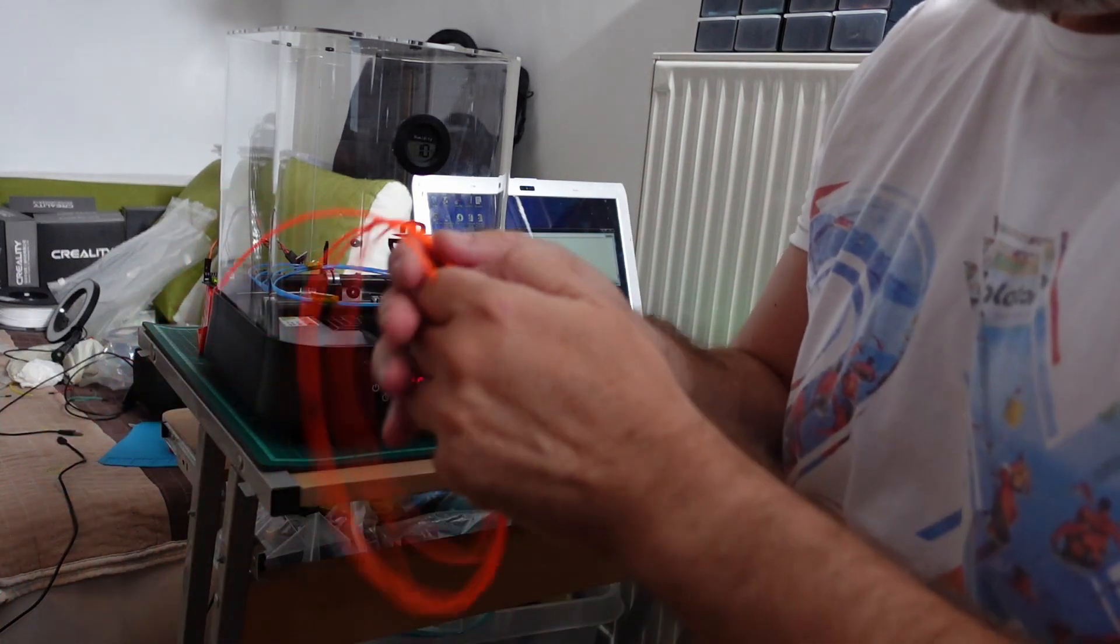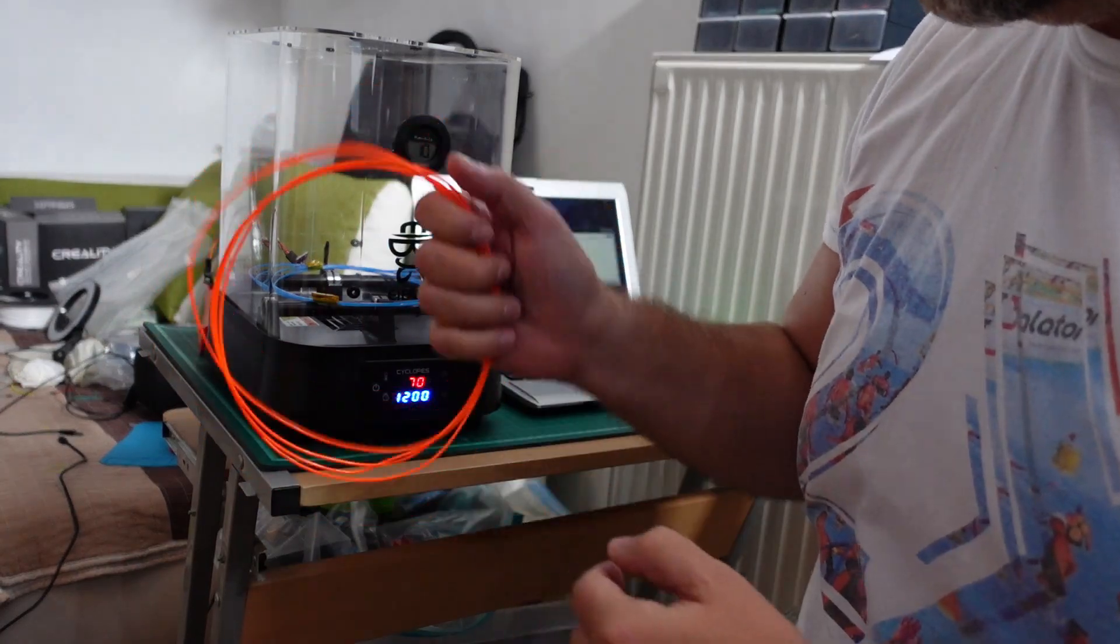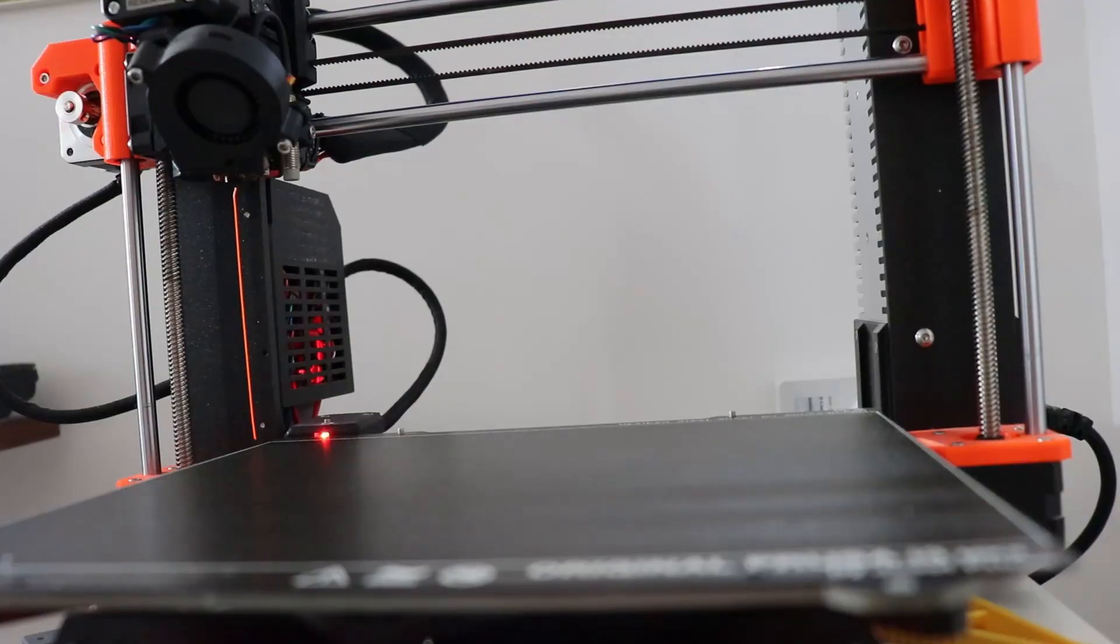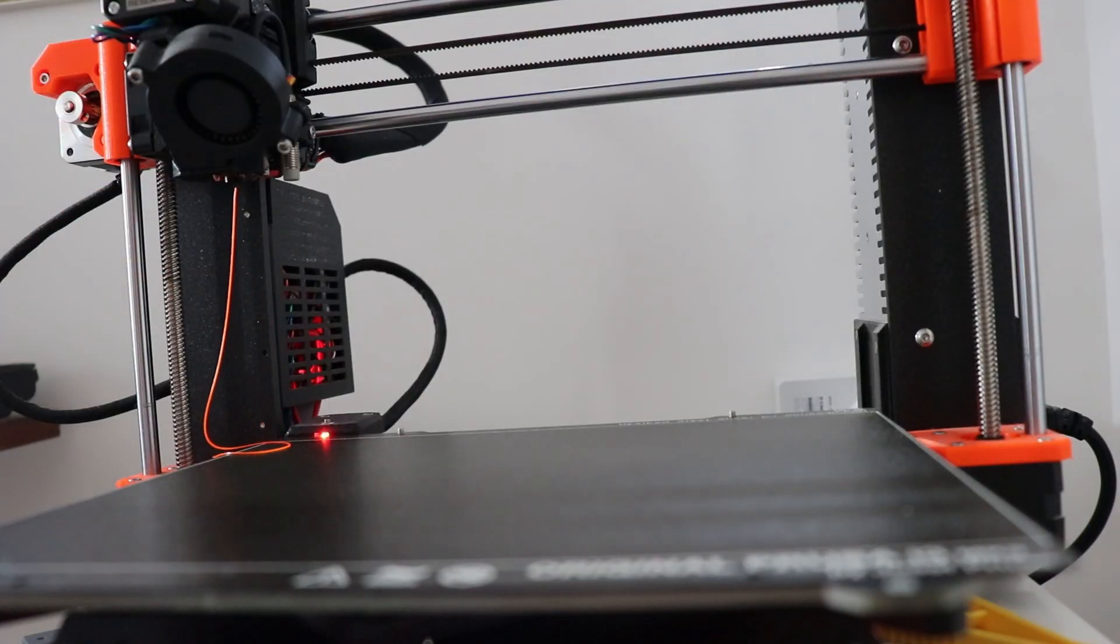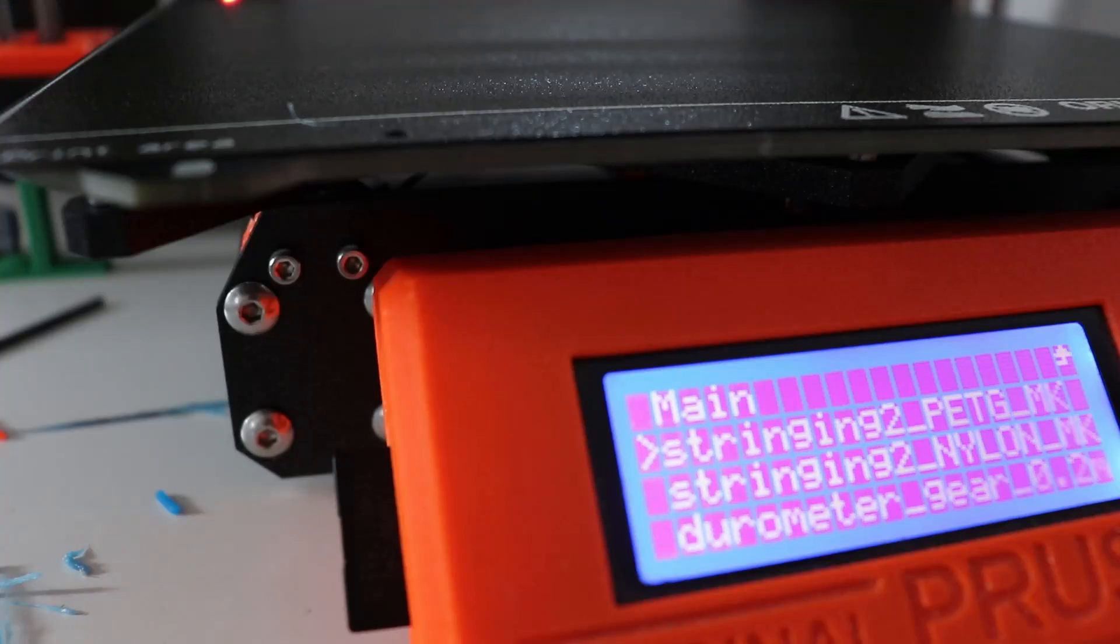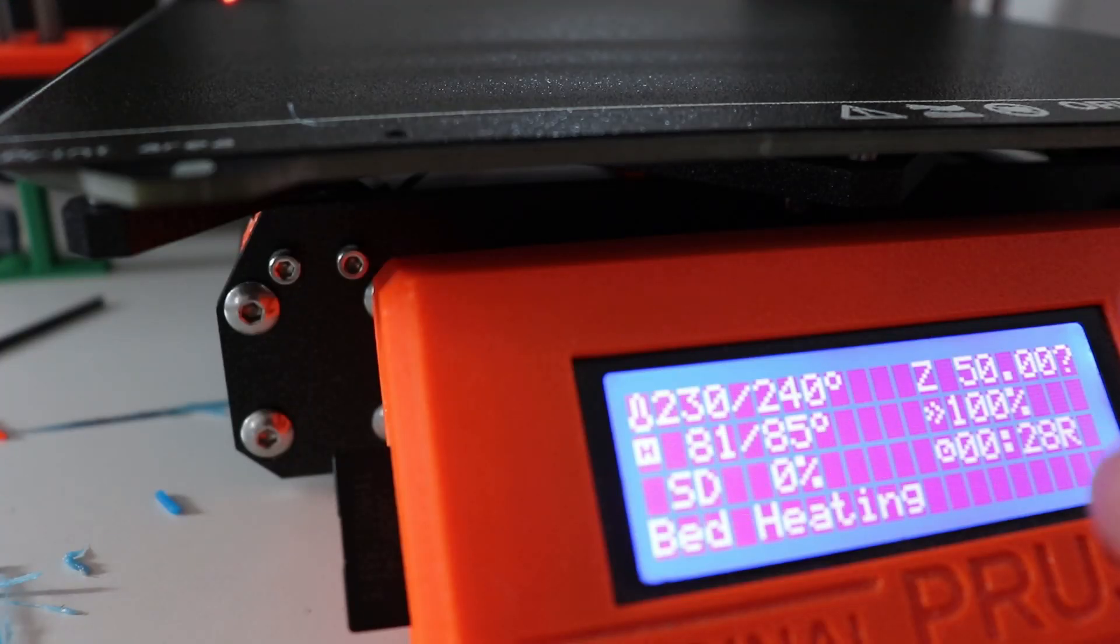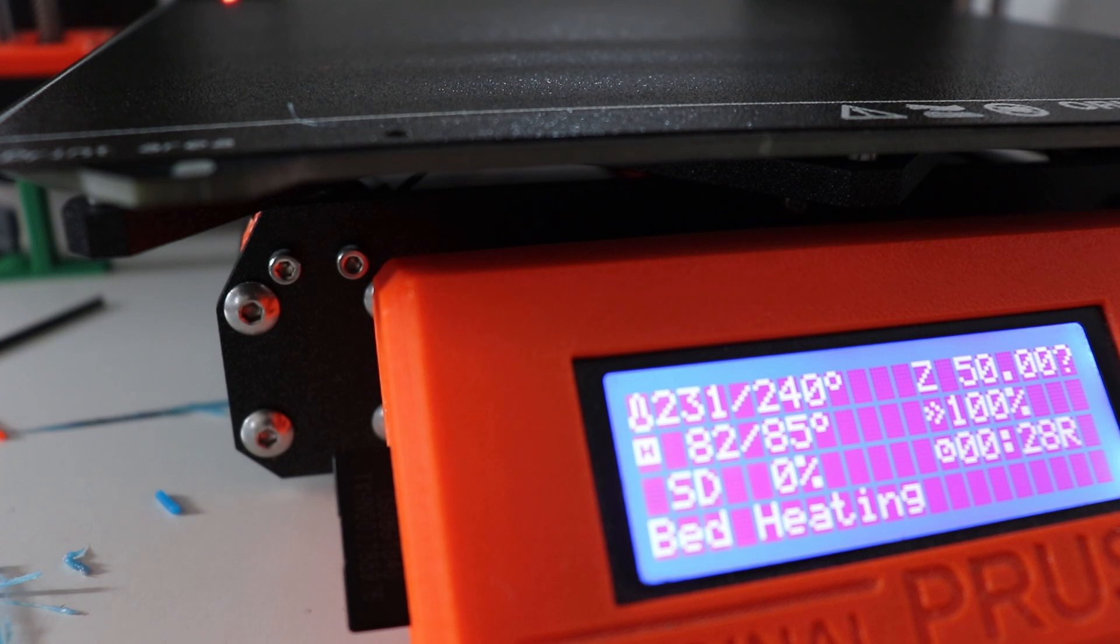And now let's print with this PETG. No crack sounds during the extrusion so that's a good sign. And I will print the same G-code like with the previous version. And let's see the difference.